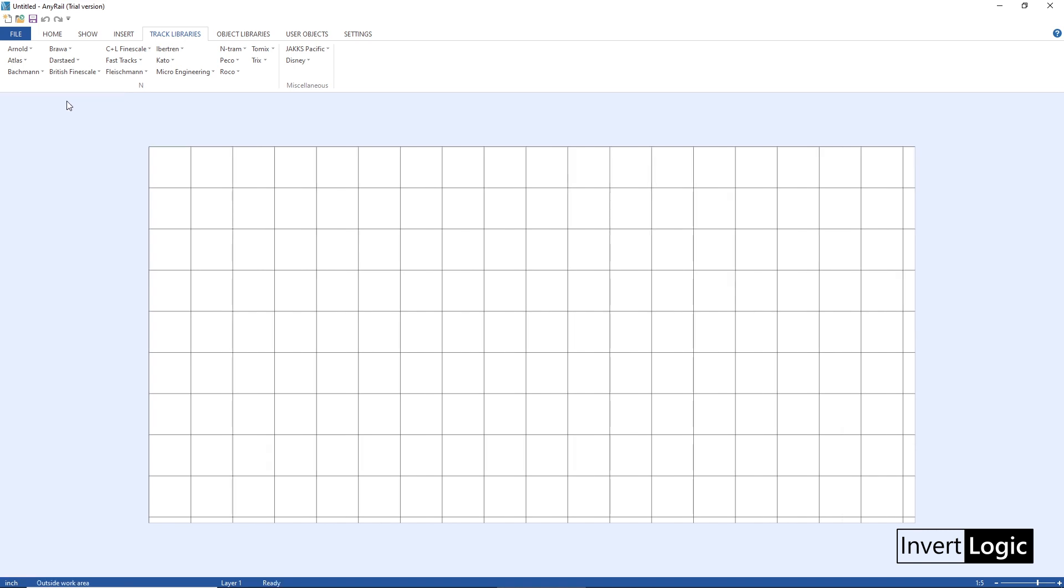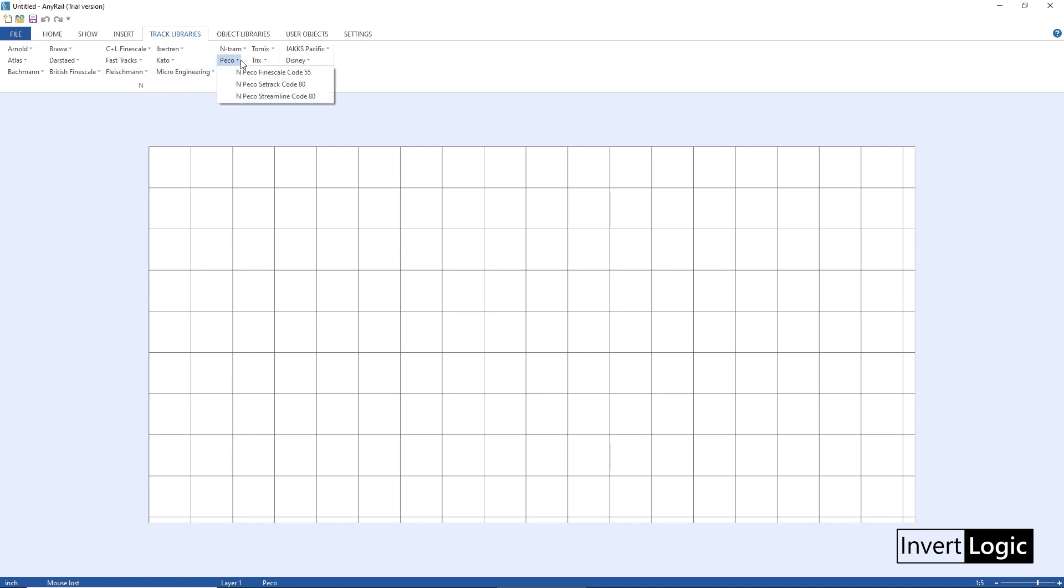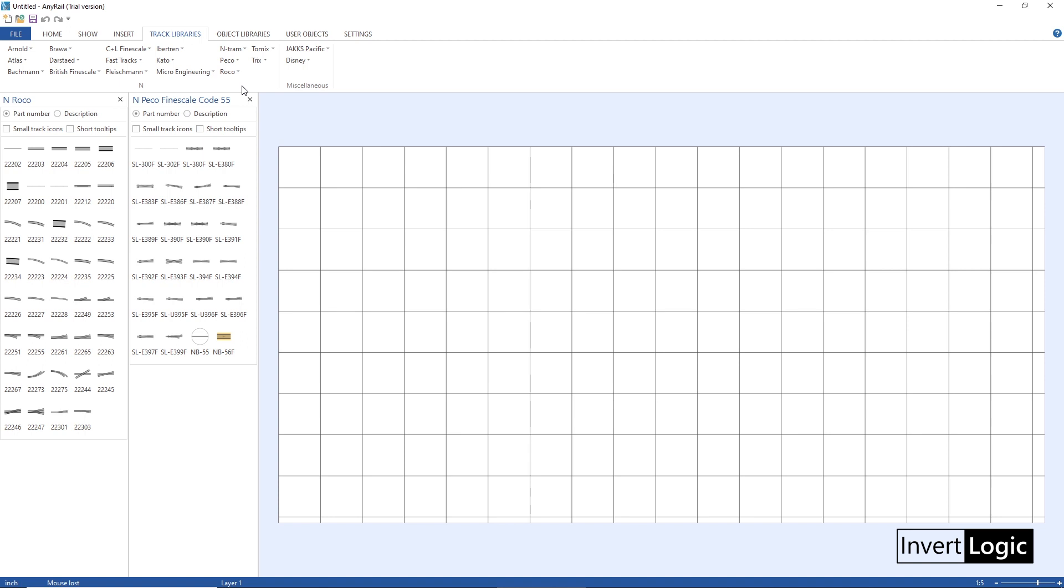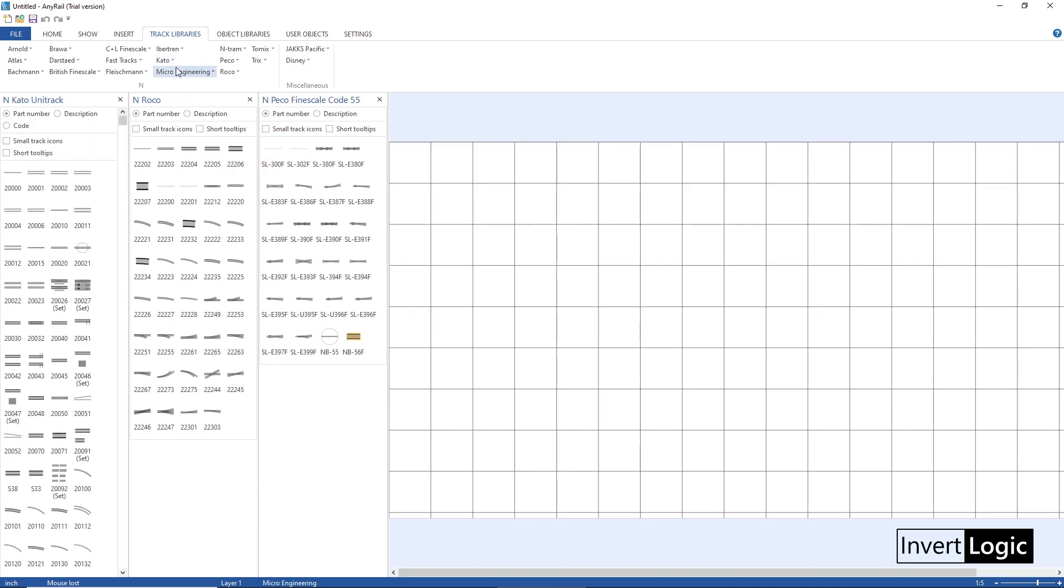Now you can open more than one library for your layout - you don't have to use only one library, you can use one, two, three libraries at the same time. AnyRail will not use anything incompatible to join the tracks.